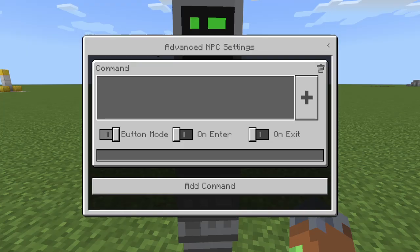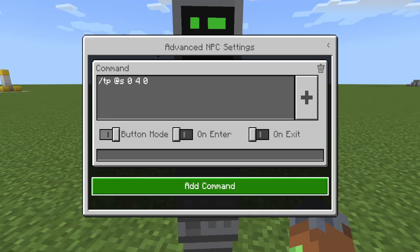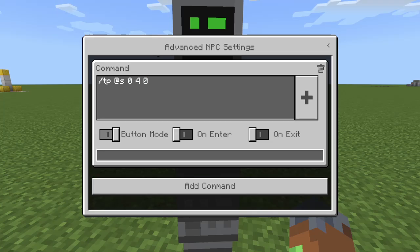Let's do slash TP @s 0 4 0 — this will just be a spawn thing. I'll name this 'spawn.'